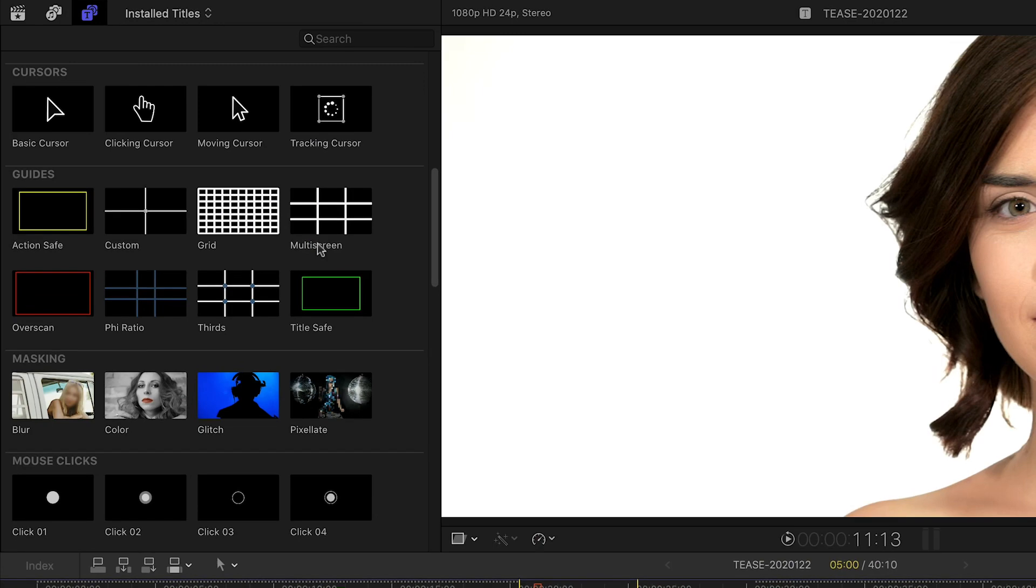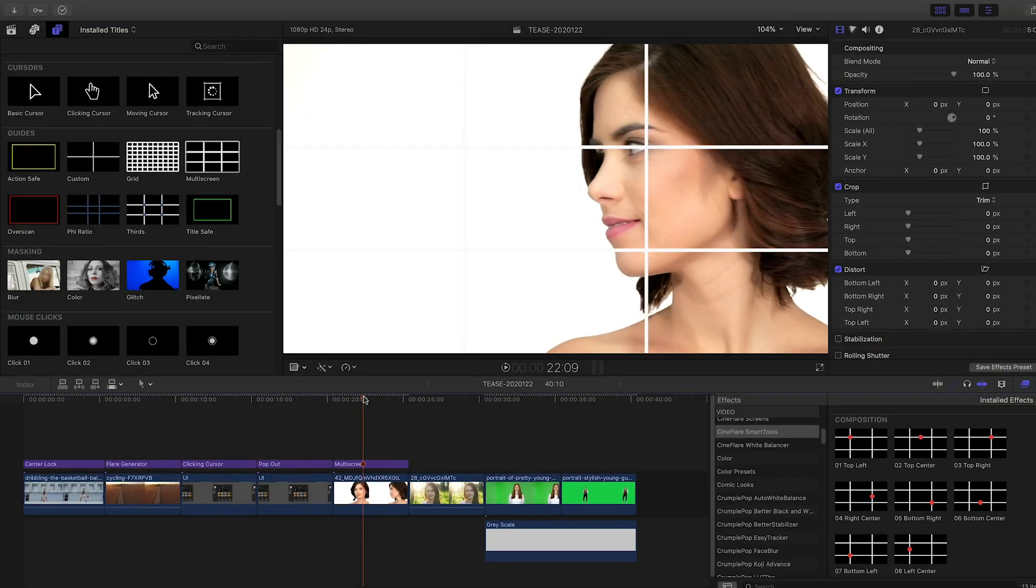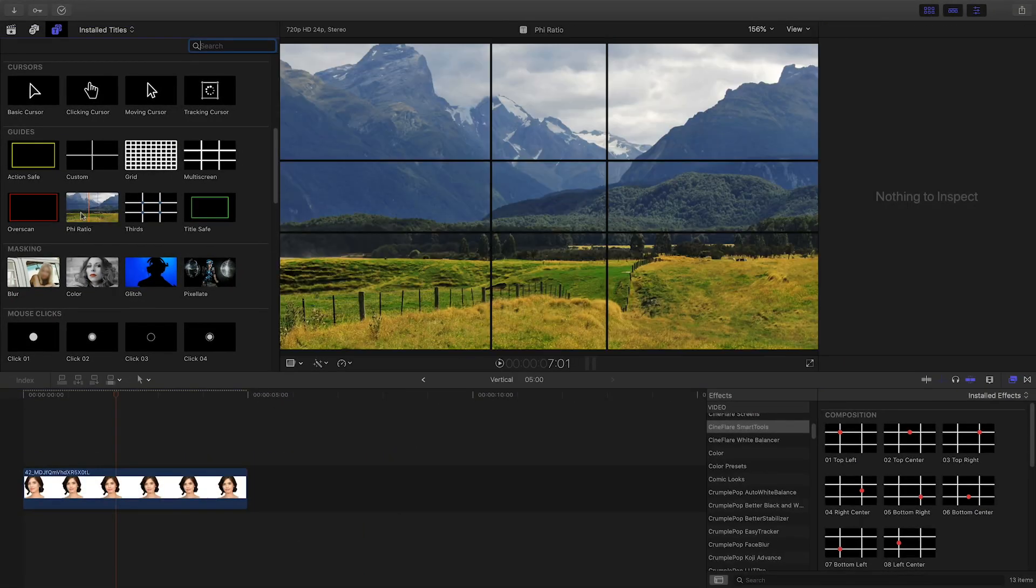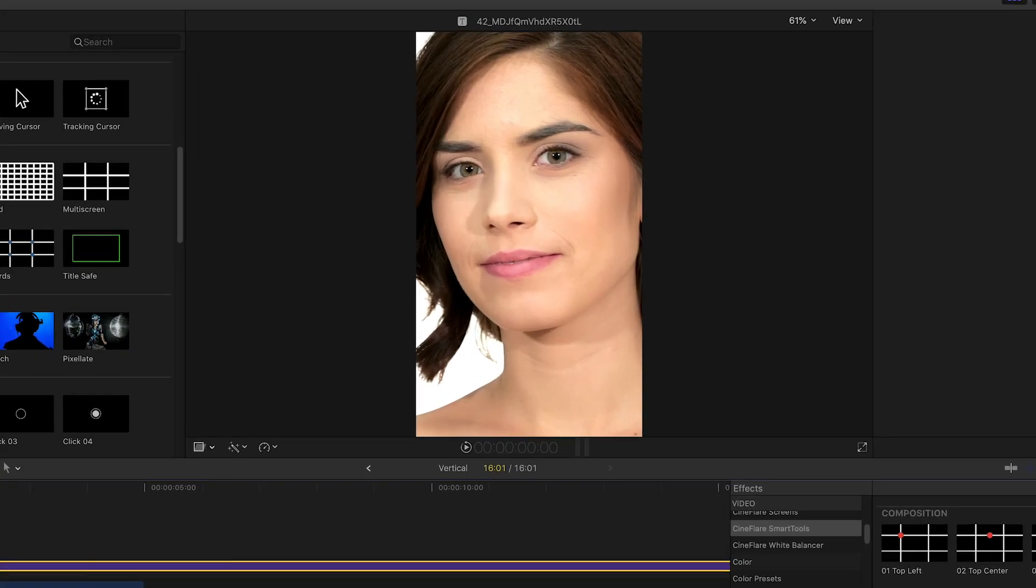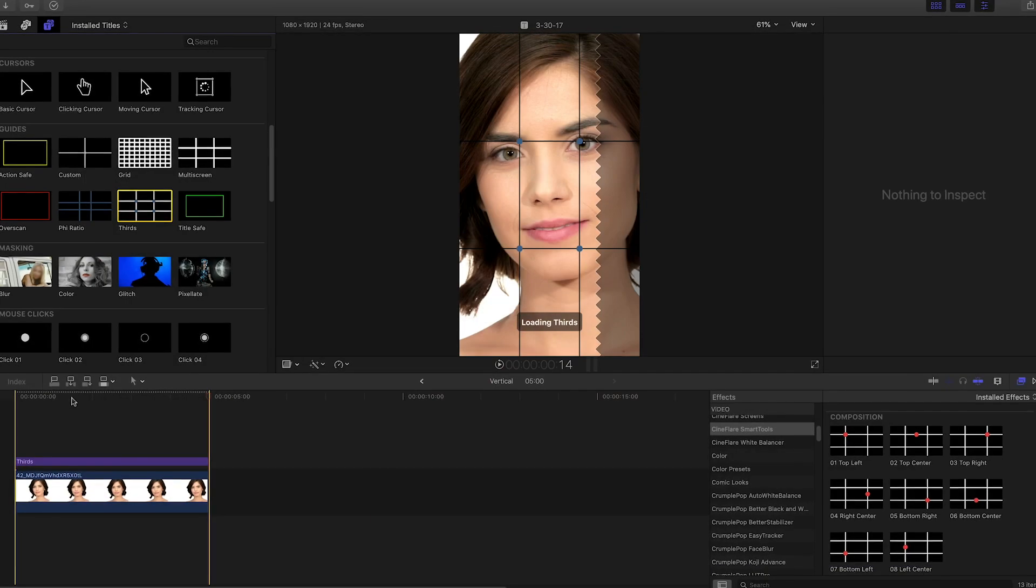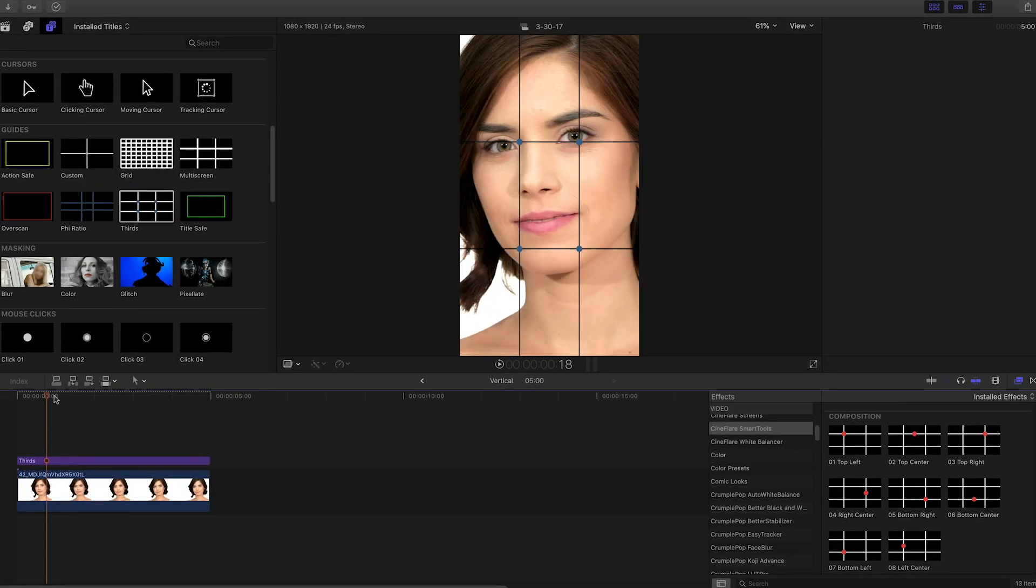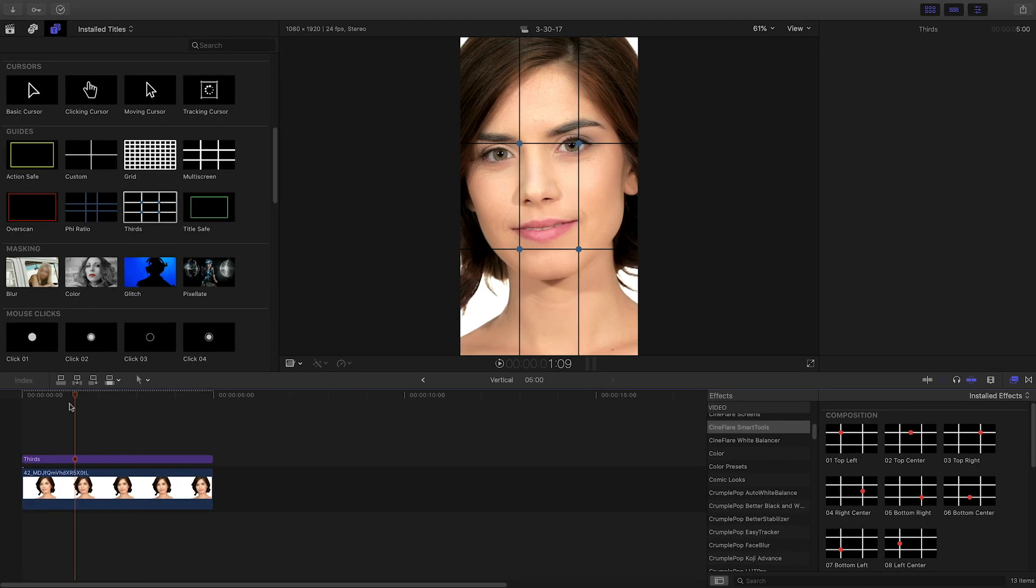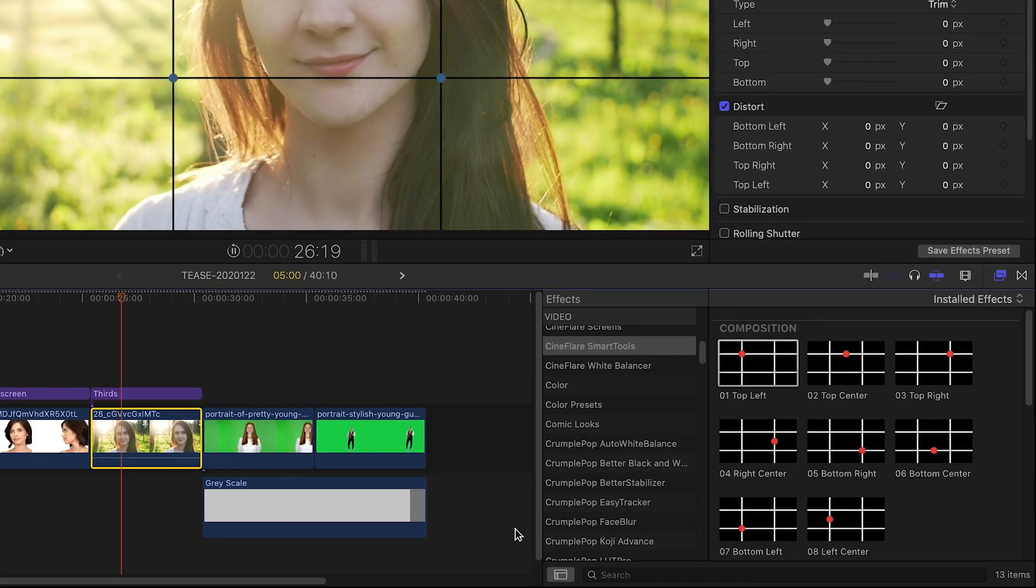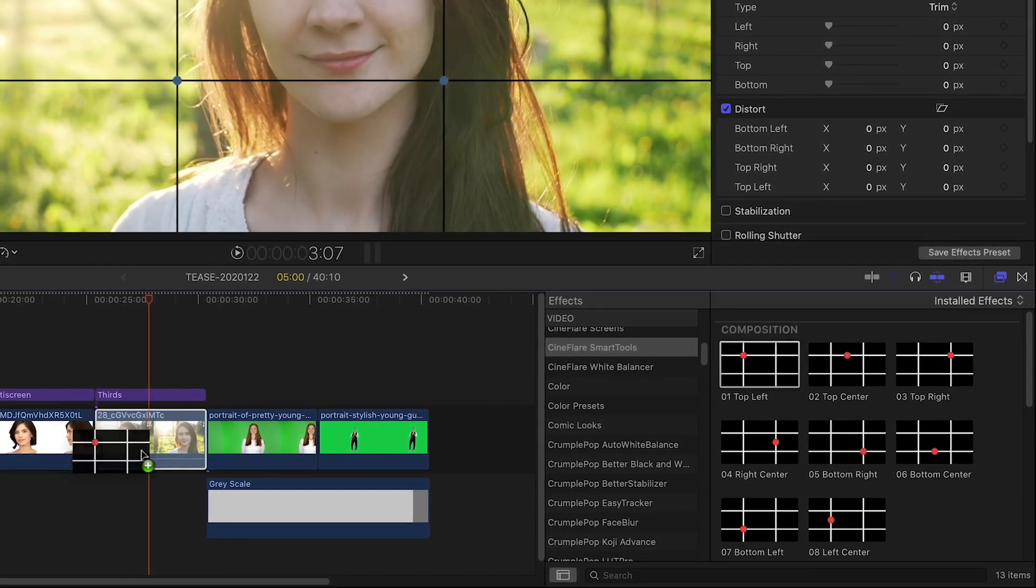The guide section of overlays are really handy for layouts. They will adjust to any size footage, showing you true safe zones, grids, and thirds for that specific footage. In the effects browser are some cool tools that are better used as effects